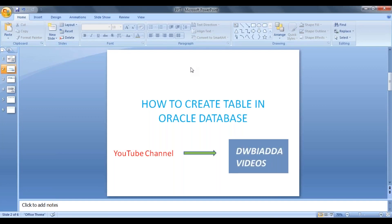Hi friends, in this lecture we will see how to create a table in Oracle. First we'll look at the syntax for creating a table, then we'll create an actual table and execute it in our database.